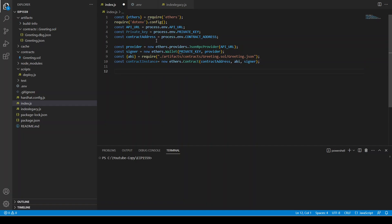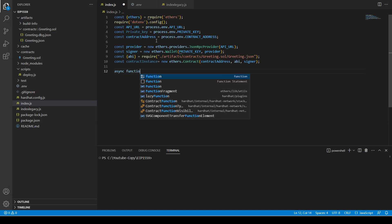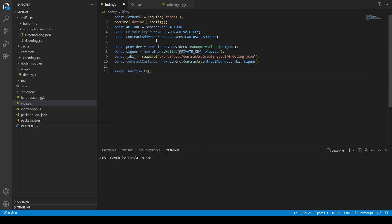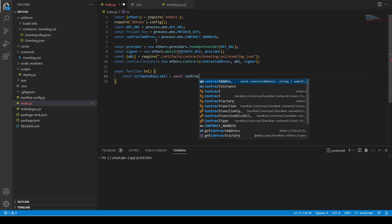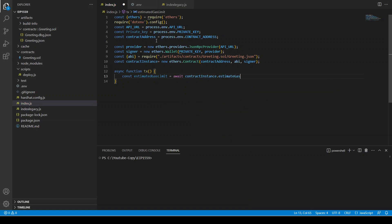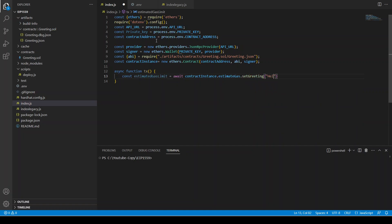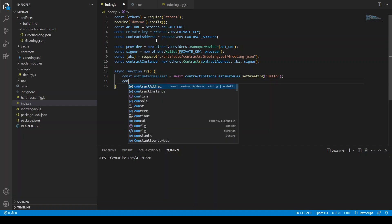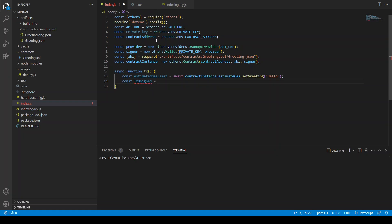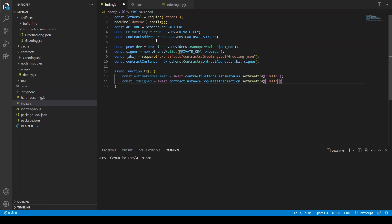We create an async function called `transaction`. First we estimate the gas limit: `await contractInstance.estimateGas.setGreeting('hello')`. Then we initiate an unsigned transaction using the `populateTransaction` method: `await contractInstance.populateTransaction.setGreeting('hello')`. The estimate gas limit calculates the gas needed for the function call, and populate transaction prepares the transaction object.